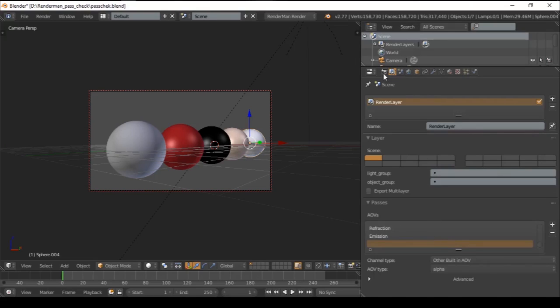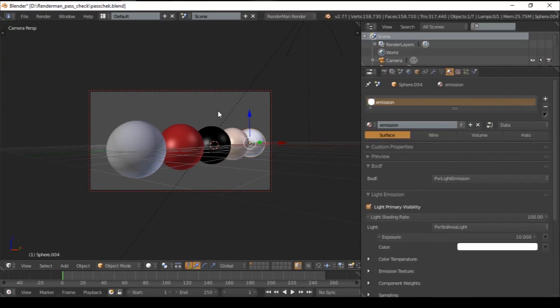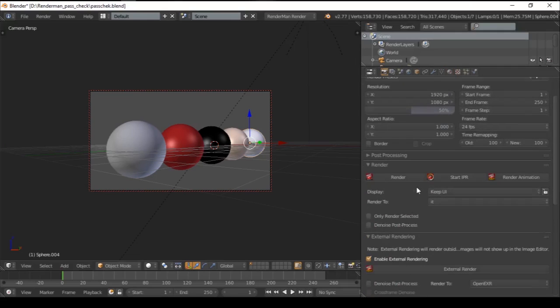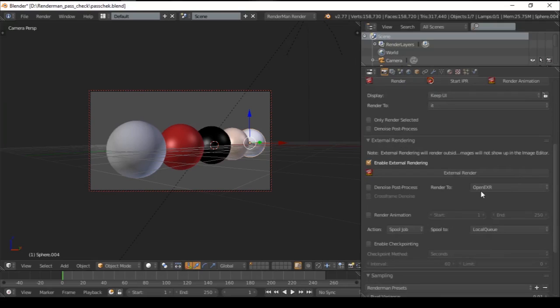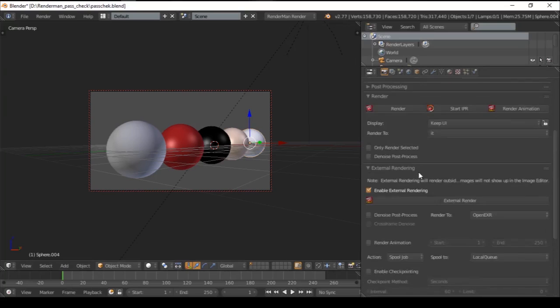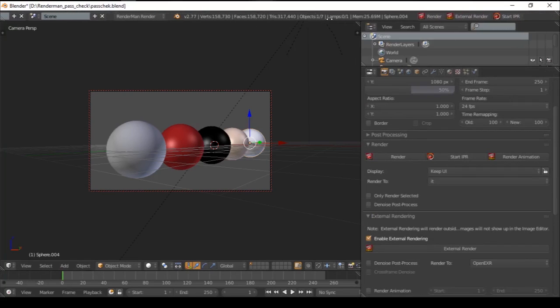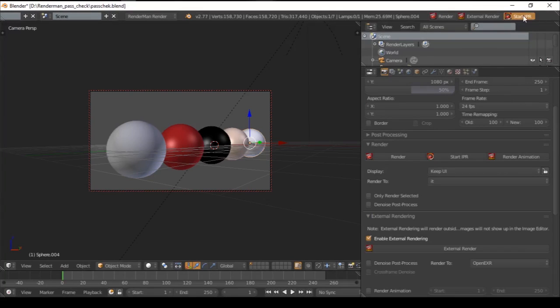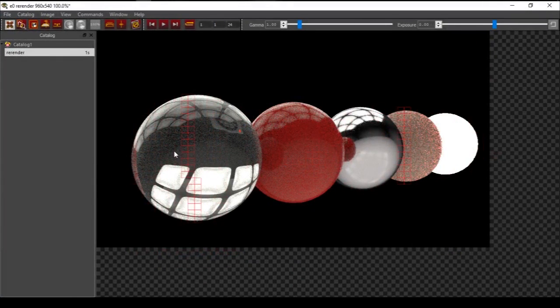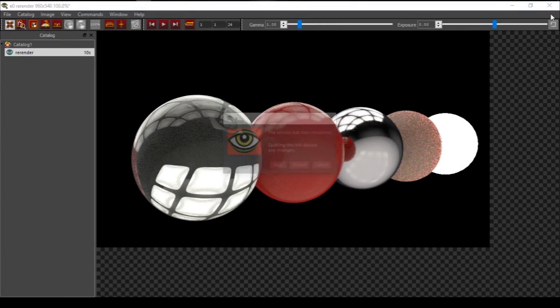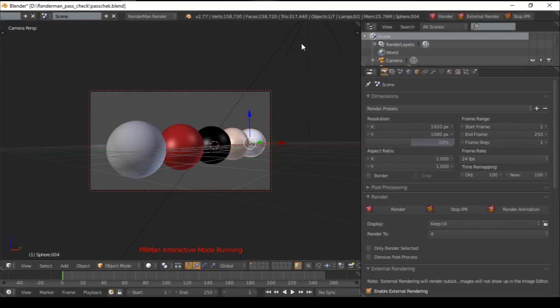These are my passes. Go to external render and enable external rendering. In the RenderMan section, we have 50% resolution, UI render enabled. I've enabled external rendering, and the render will be OpenEXR file. We have max sample of 30, min sample 4. Let's render it. Let's see IPR. I'm selecting it and it will start the interactive mode rendering. Let's stop it and close it down.